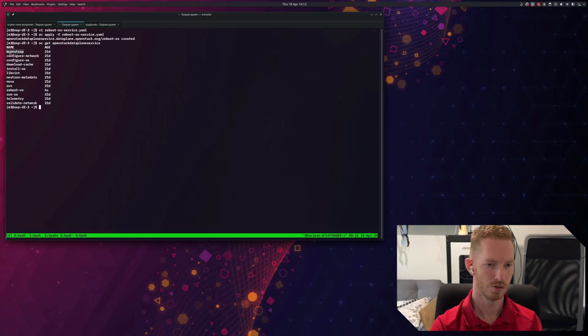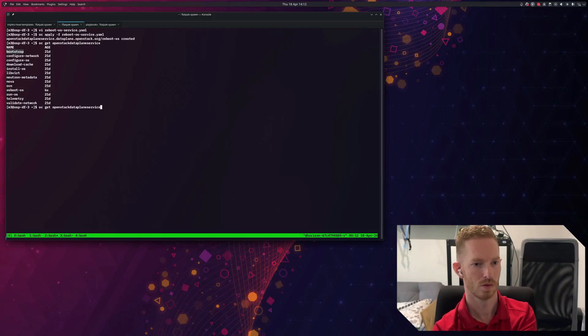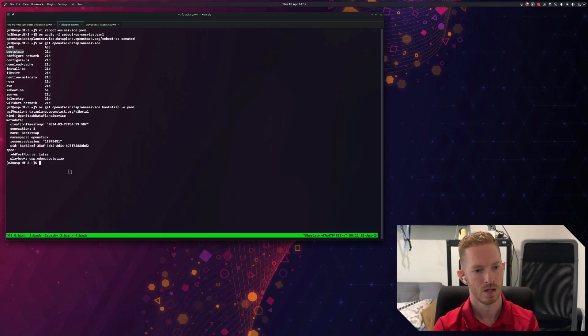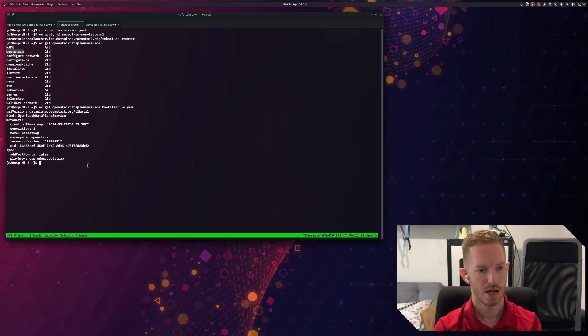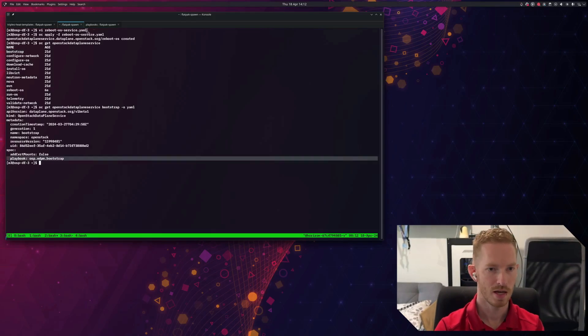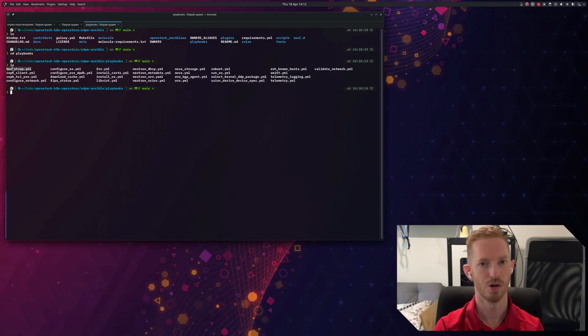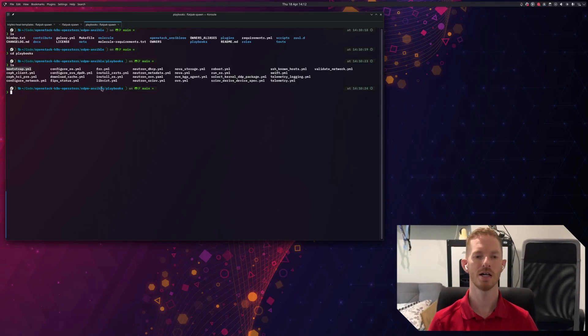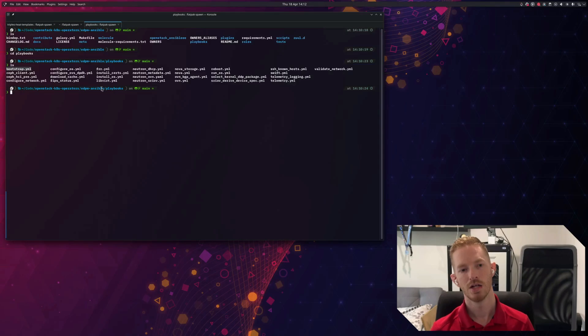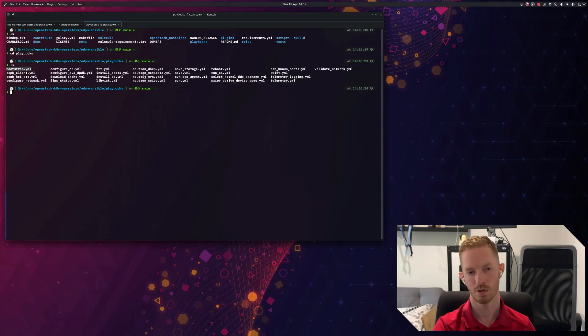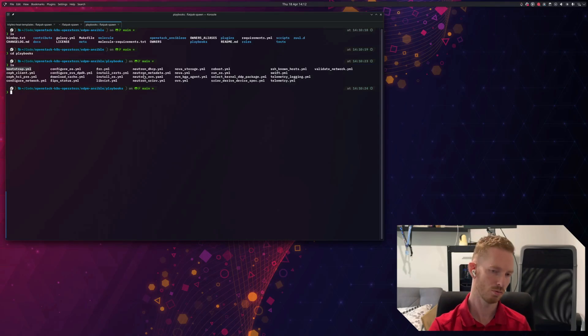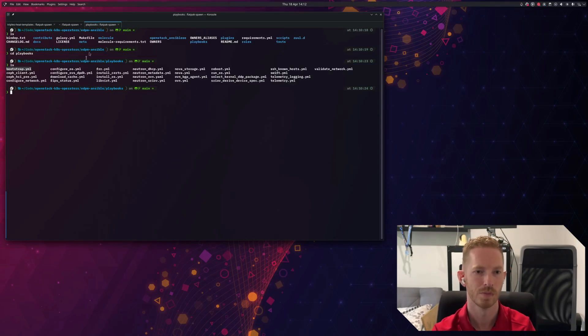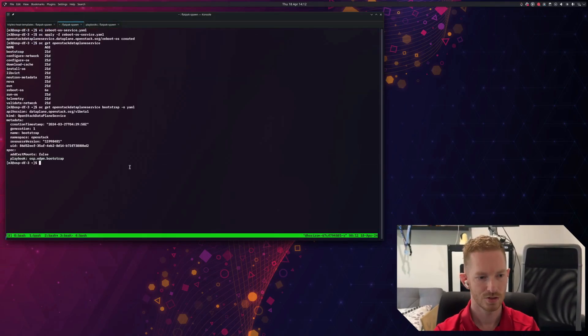So if we take a look at bootstrap, for example, we can see that it refers to osp.edpm bootstrap. And we can see that there is a bootstrap.yaml there. So that's where this comes from. And you can define custom services the same way. It's just you need to get your playbooks into the OpenStack Ansible EE containers, which will be a separate video. But for now, just know that these are the defaults you can choose from. So we've defined that service.